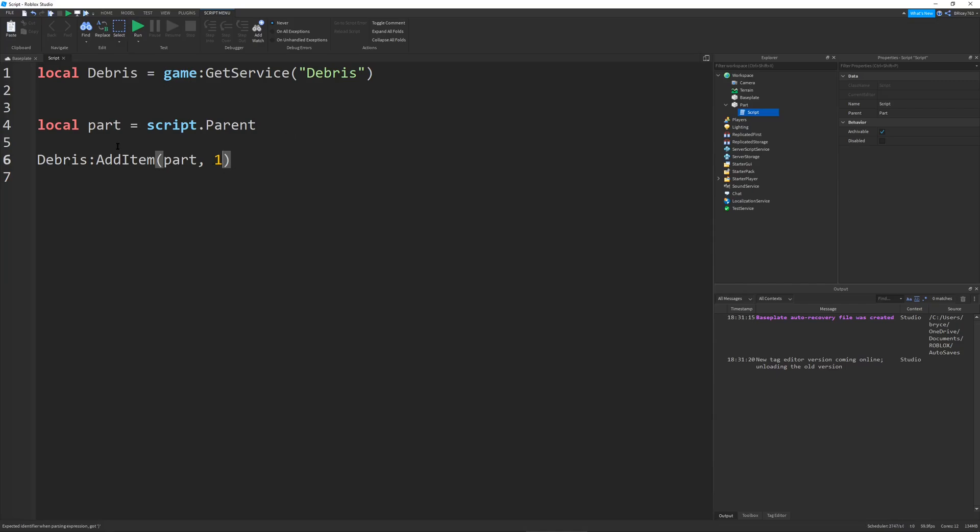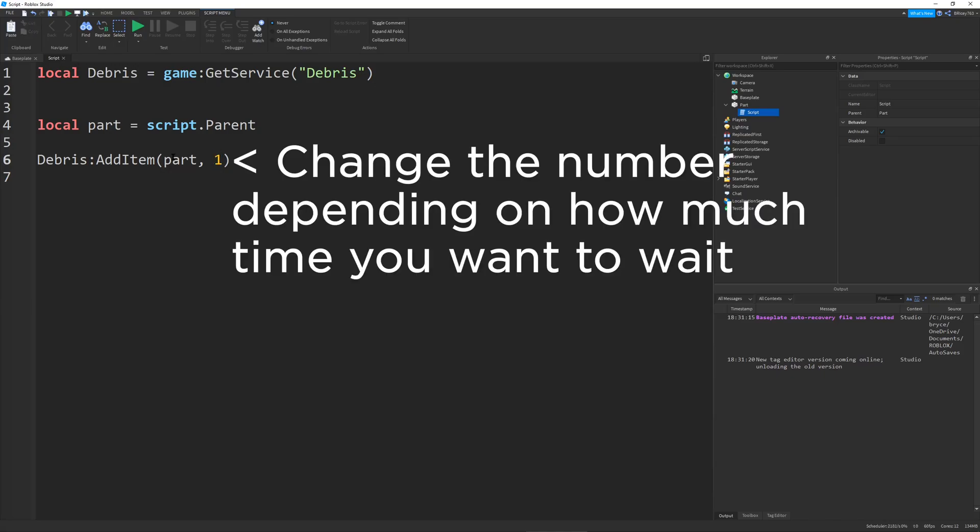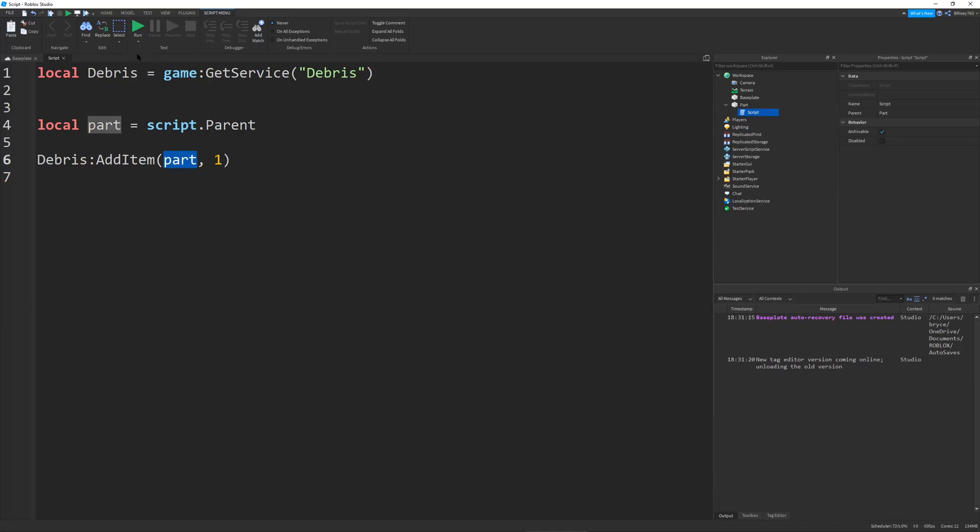So what this does is this basically says it waits a second and then checks to see if part exists and then destroys it.